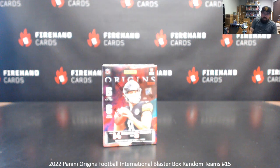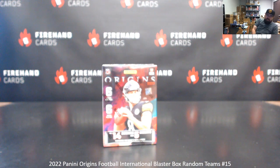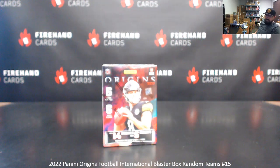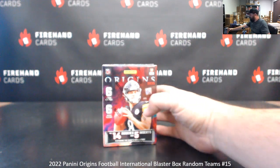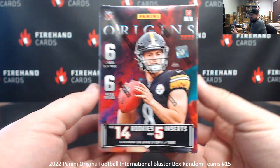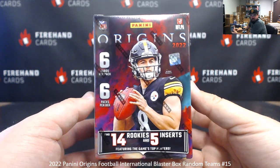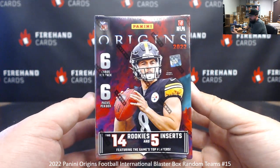Alright guys, we're doing 2022 Origins Football International Blaster Box Random Teams Break 15. Thank you for joining in. Thank you guys again for your support of Firehand Cards.